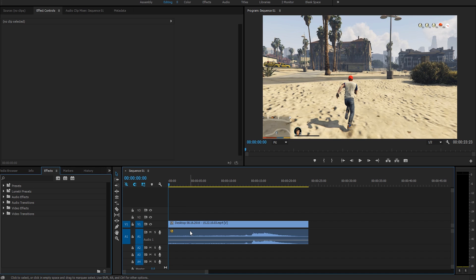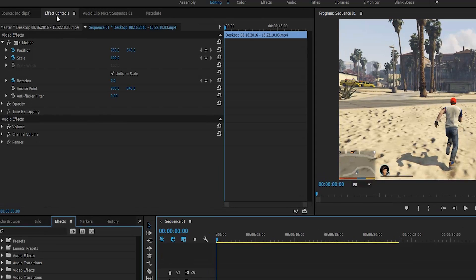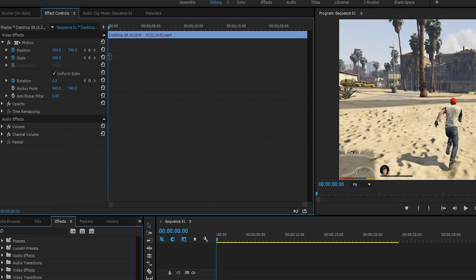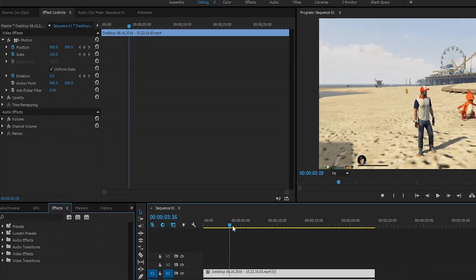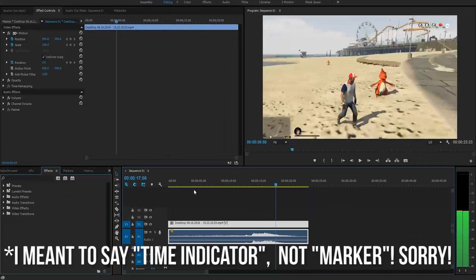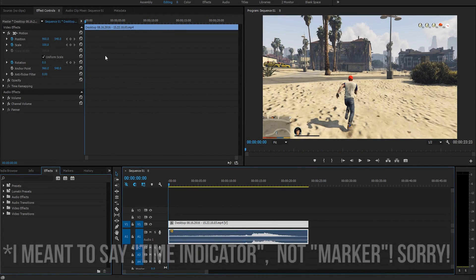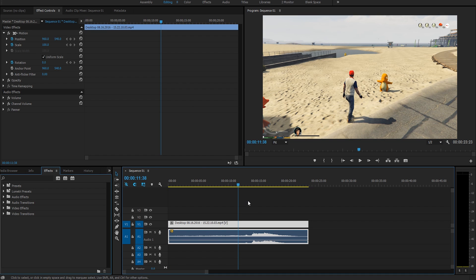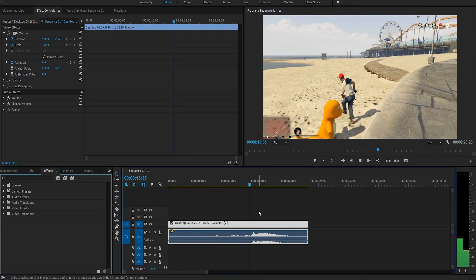To get to keyframes in Premiere Pro, you simply click on the clip and a window will open up called Effect Controls. What you'll need to do next is drag this thing further wide. This is your timeline - when I move the marker along, you can see it's moving up there. This is a representation of the clip in this window.